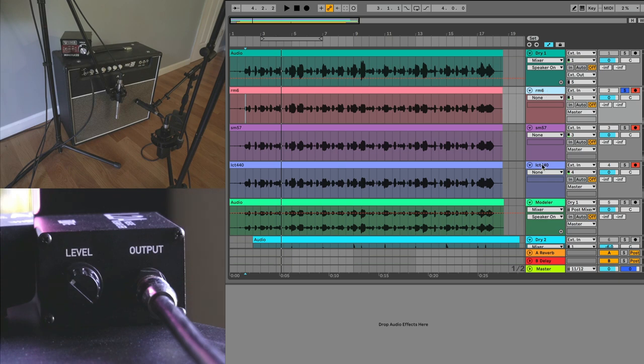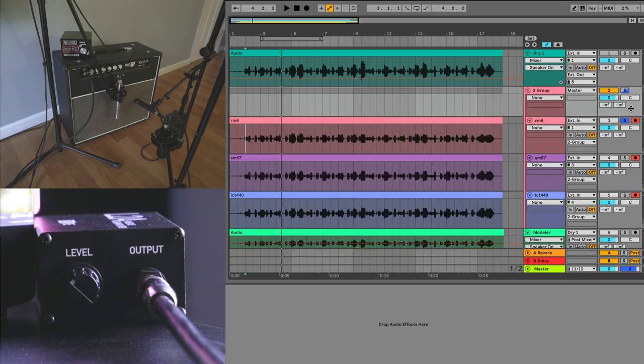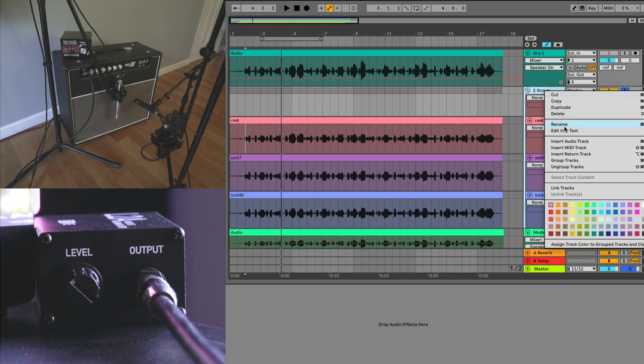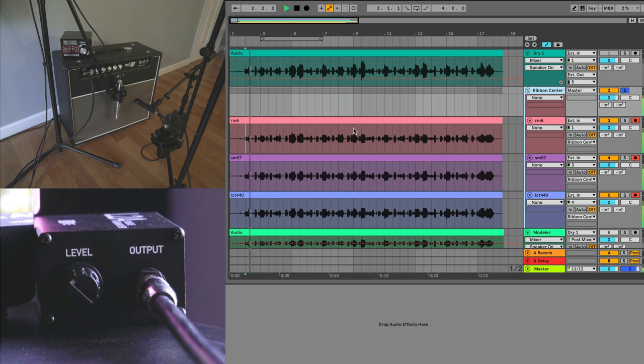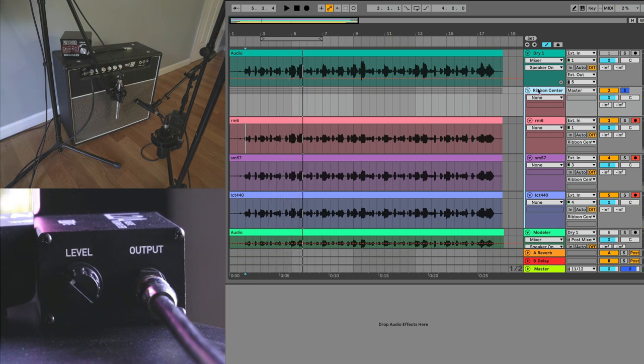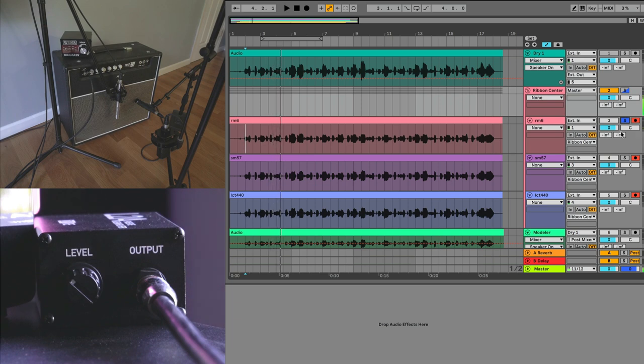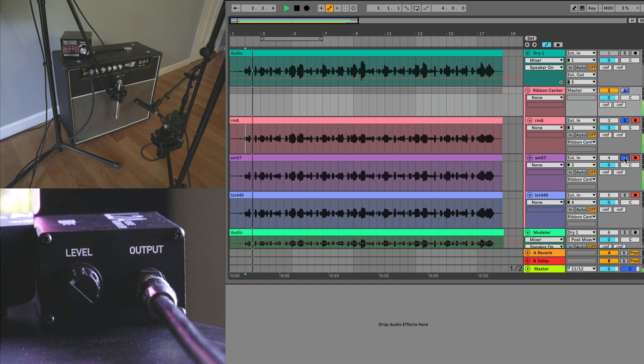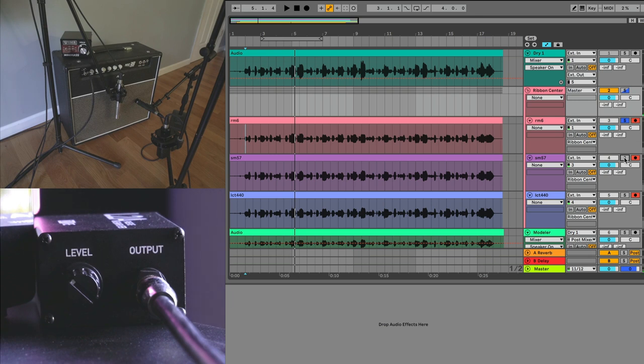So one thing I like to do is click on the first one, shift click on the last one, right click and go to group. And now I can just solo the group. So this is, we're going to call this ribbon center. And now let's go ahead and listen to this. So here's where some technique comes in. This RM6 is a really good sound, right? Really, really nice sound. Let's go ahead and add the SM57.